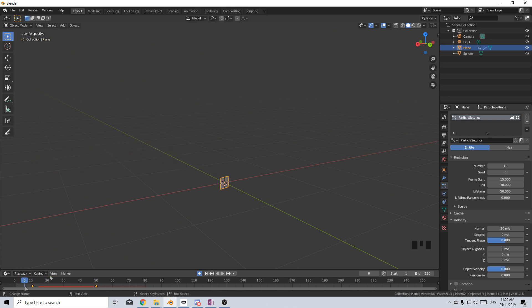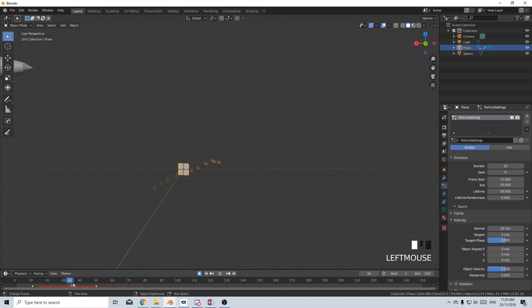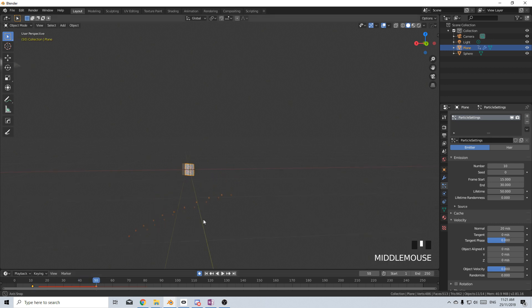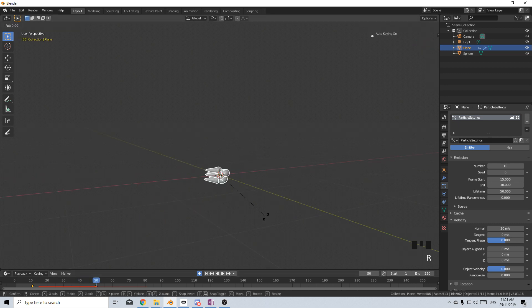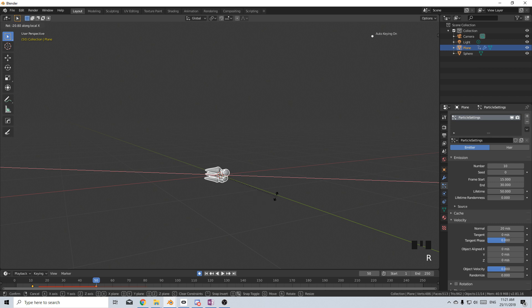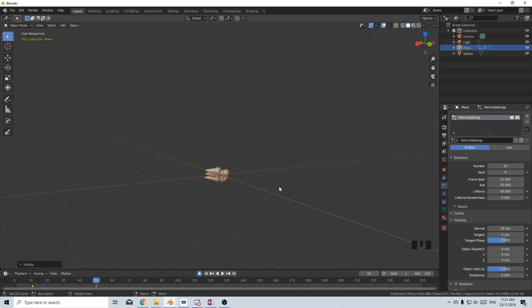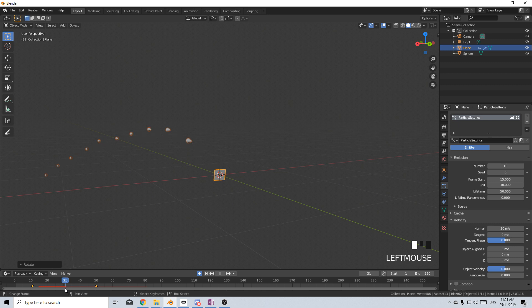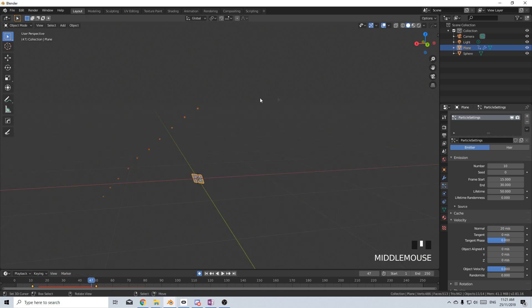And so you can kind of see already that it kind of does a spray, but from here, I actually want it to rotate on the X. So it goes up a little bit. And then, so we've kind of got this where it fires up and it's a bit of an arc as it comes out.